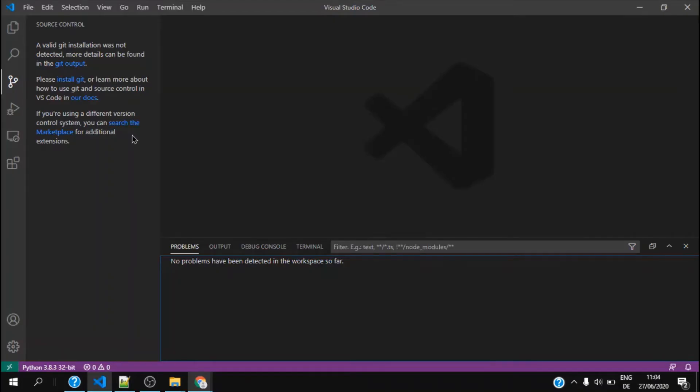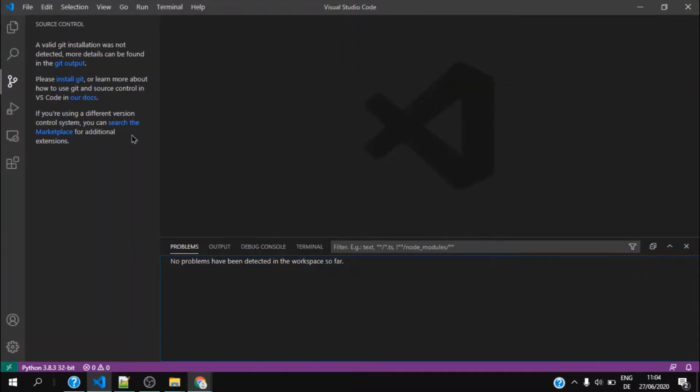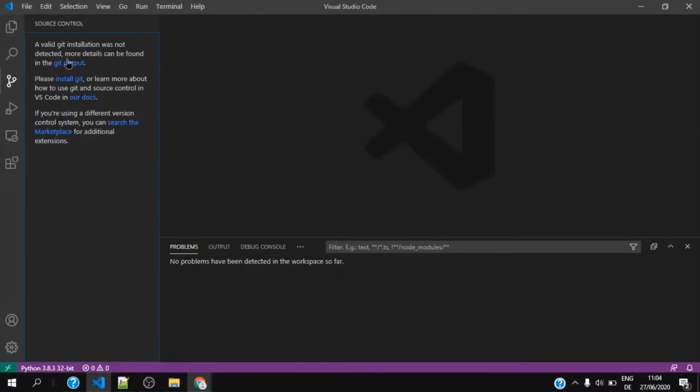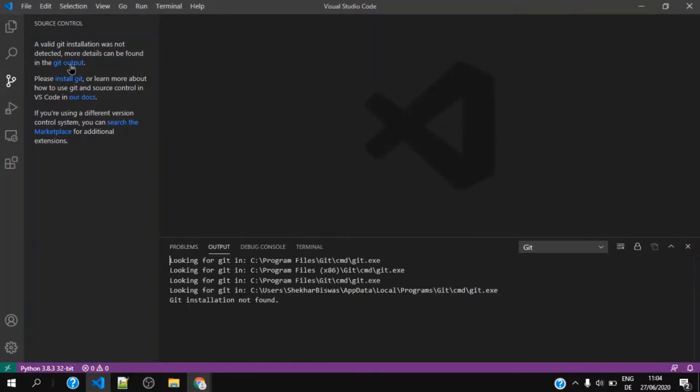Hey guys, today I would like to show you how to install Git and use Git on your Visual Studio Code. You can see in the source control it says valid Git installation was not detected, and more details can be found in the Git output. If I click on that, it says that Git installation not found.